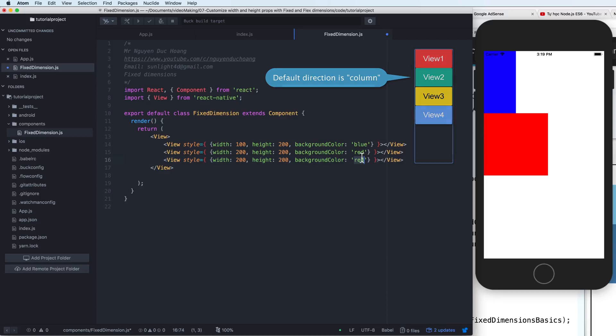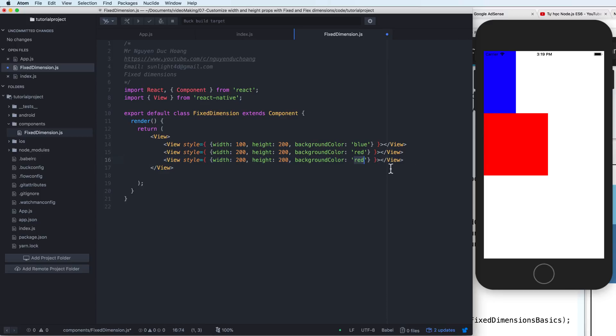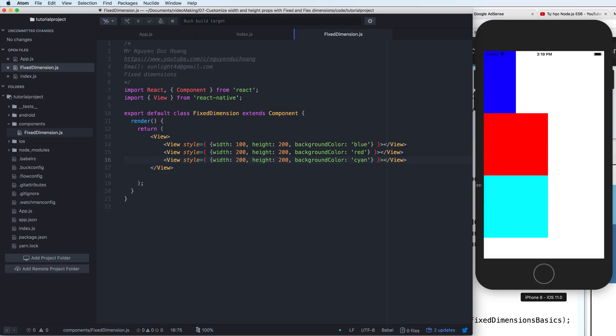So if we have three, you see that the default flow is from up to down, and it is column.